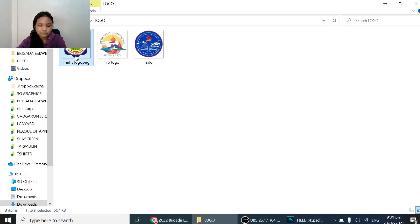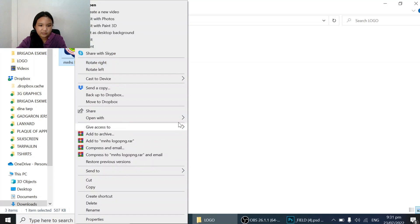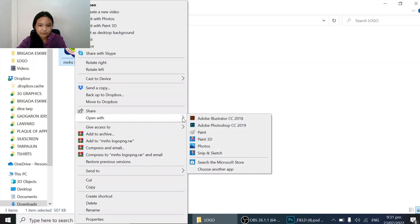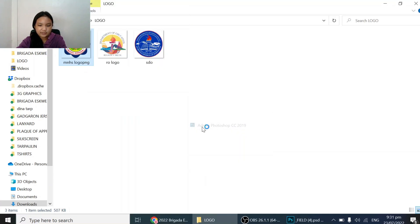Now that we've placed this logo, let's do the next one — the school logo. Right-click it and open with Adobe Photoshop.